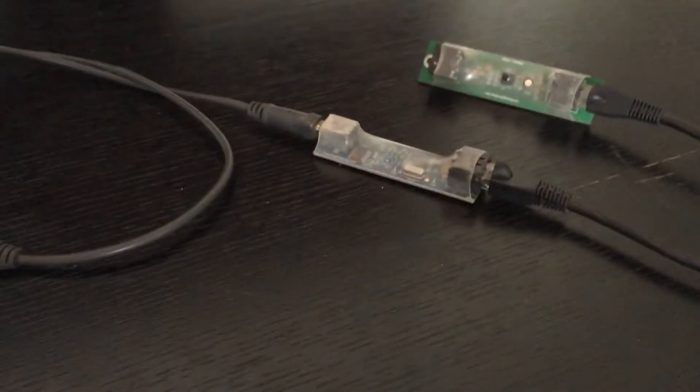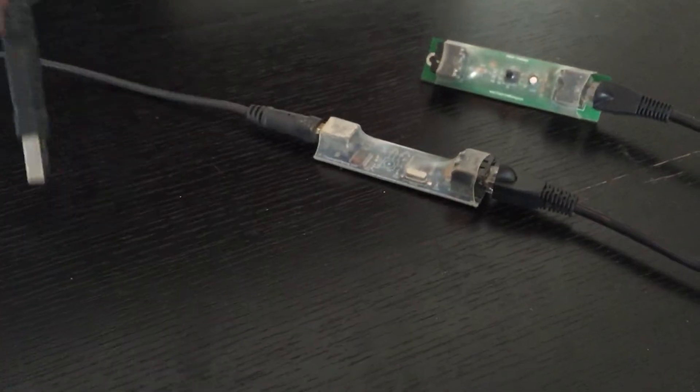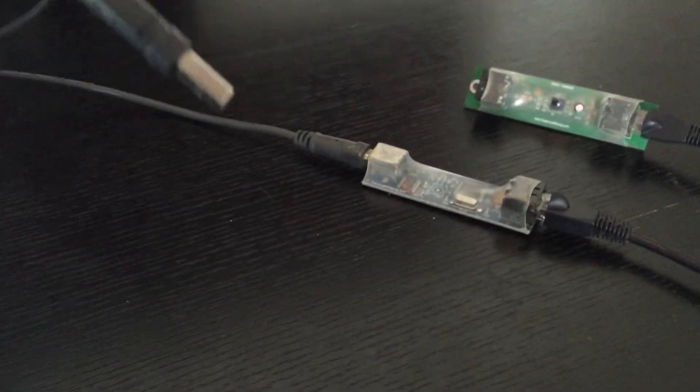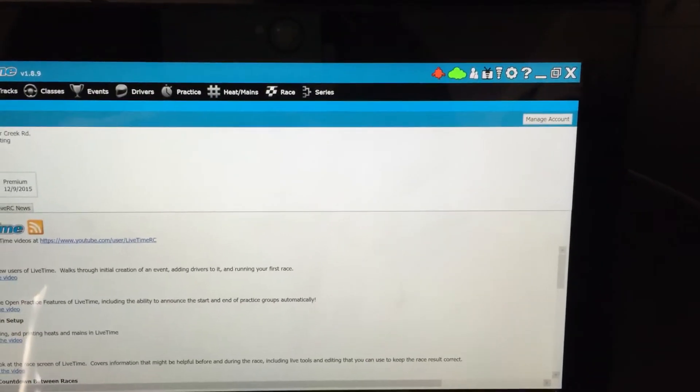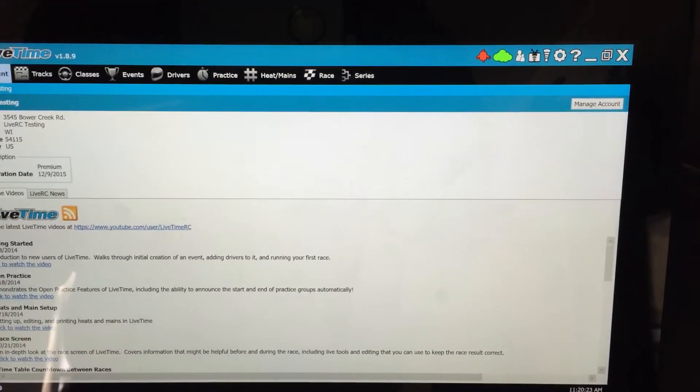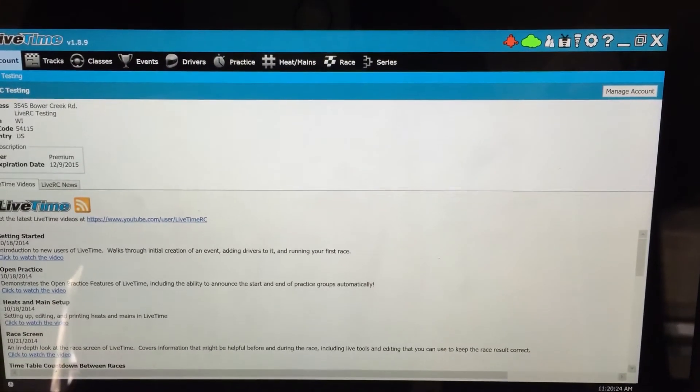So the first thing I'm going to do is I'm going to take the USB cable here. I'm going to plug it into my computer. So I'll go ahead and do that and you'll hear the familiar Windows sound that tells you you connected hardware.